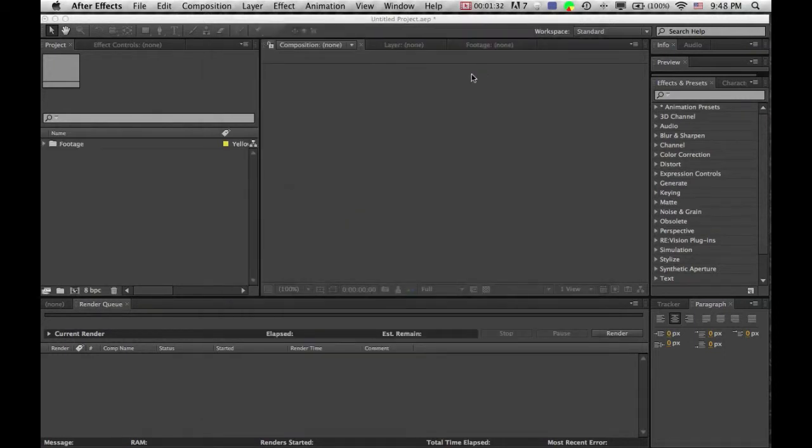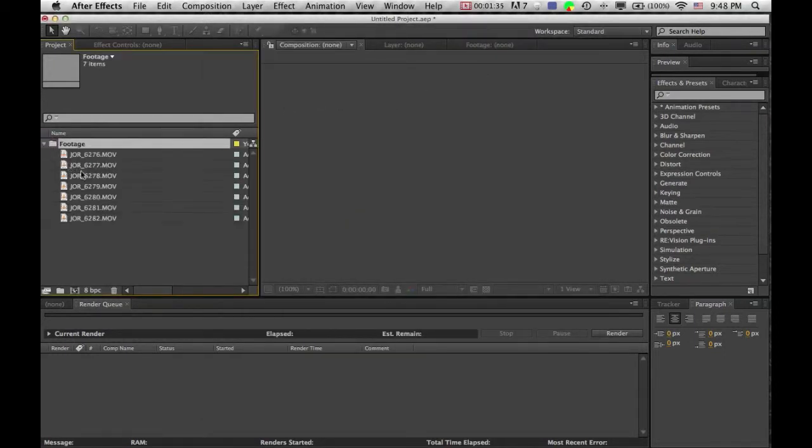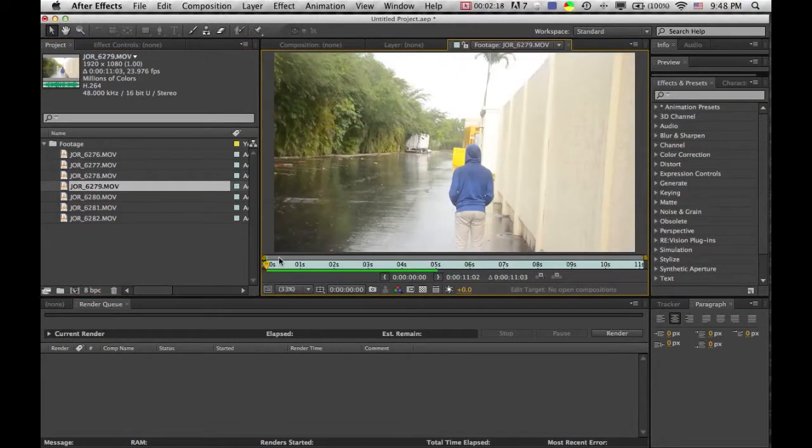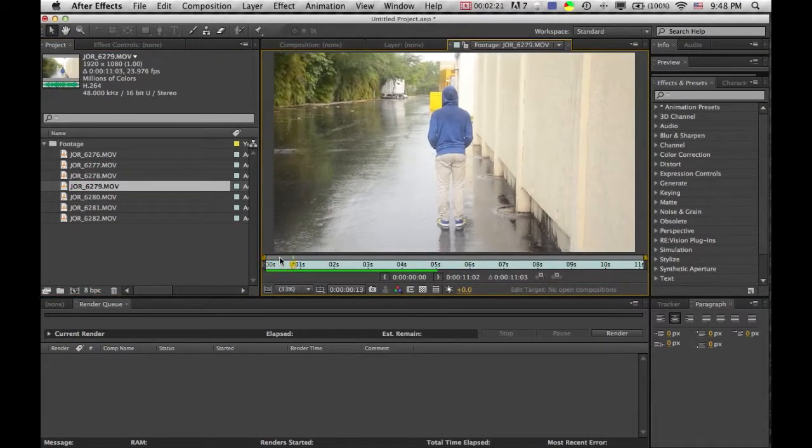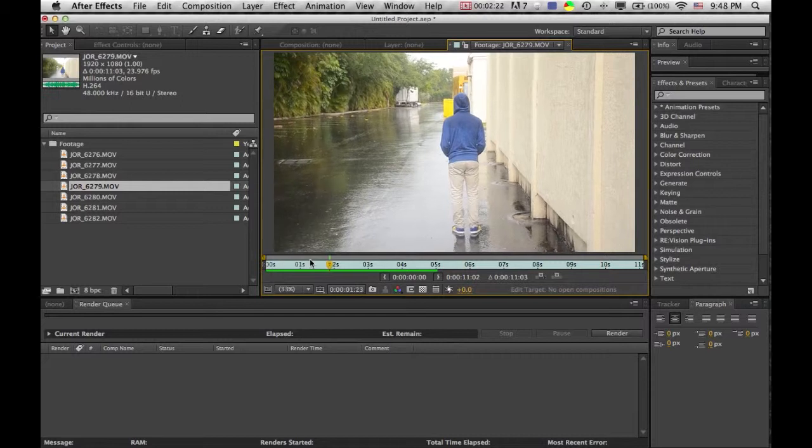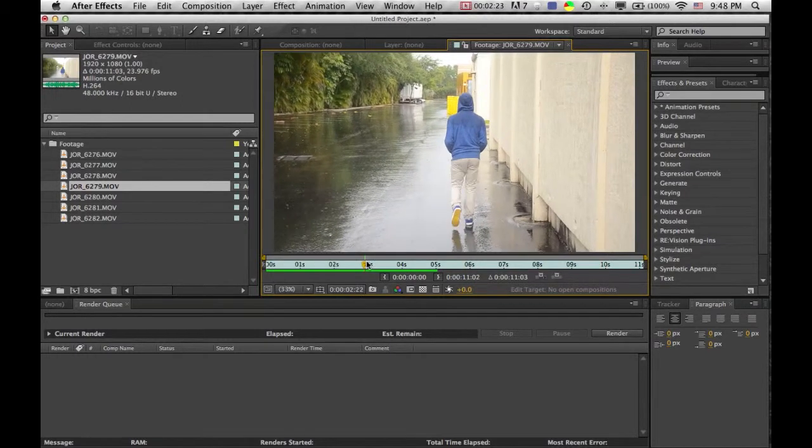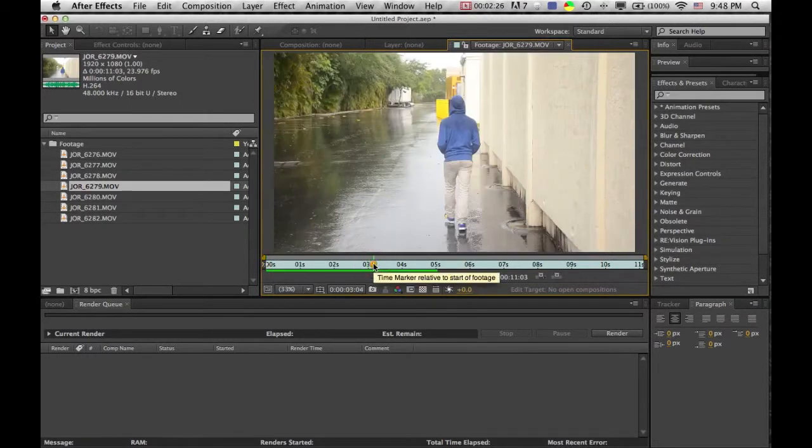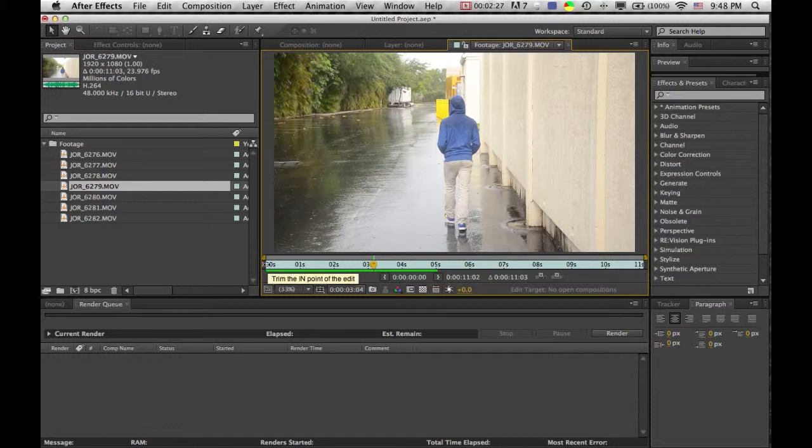And once you have your footage, this is just shot handheld. Okay, here's the video and there's a person walking and this was shot handheld so we want this to just be...